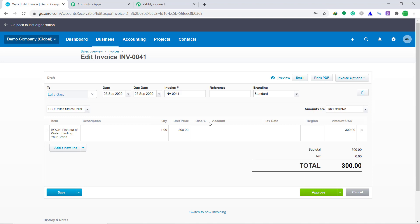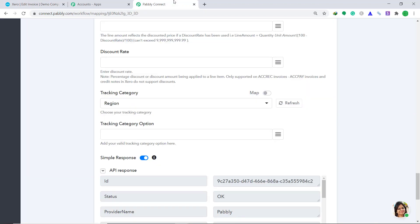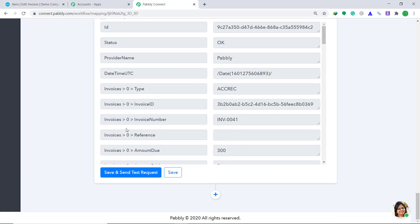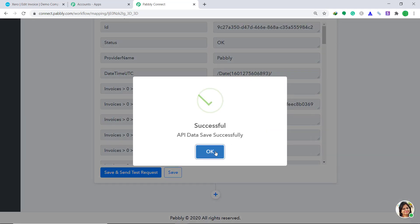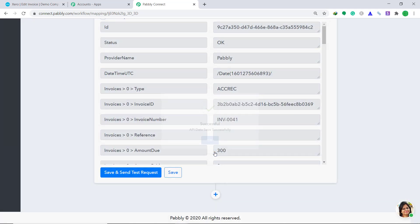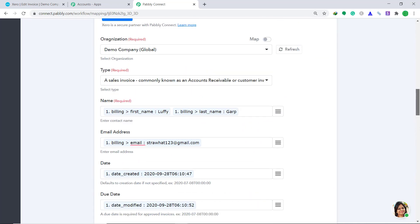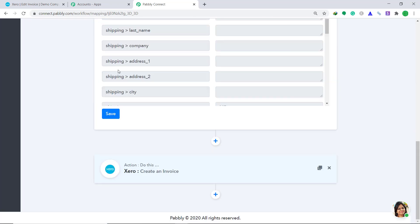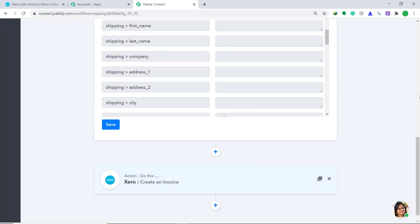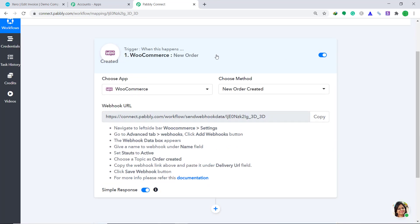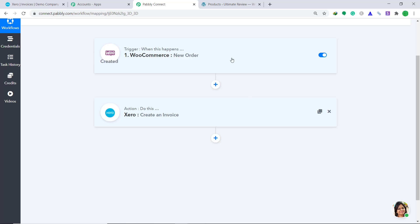But for your satisfaction, let's check one more time if the integration is working fine. Go back to Pabli Connect and save this. It's showing that it has been saved successfully. Scroll up and minimize the windows. Basically, this is the whole process in a nutshell: first we integrated WooCommerce to Pabli Connect and then we integrated Pabli Connect to Xero, so there is a perfect flow of data between WooCommerce and Xero.